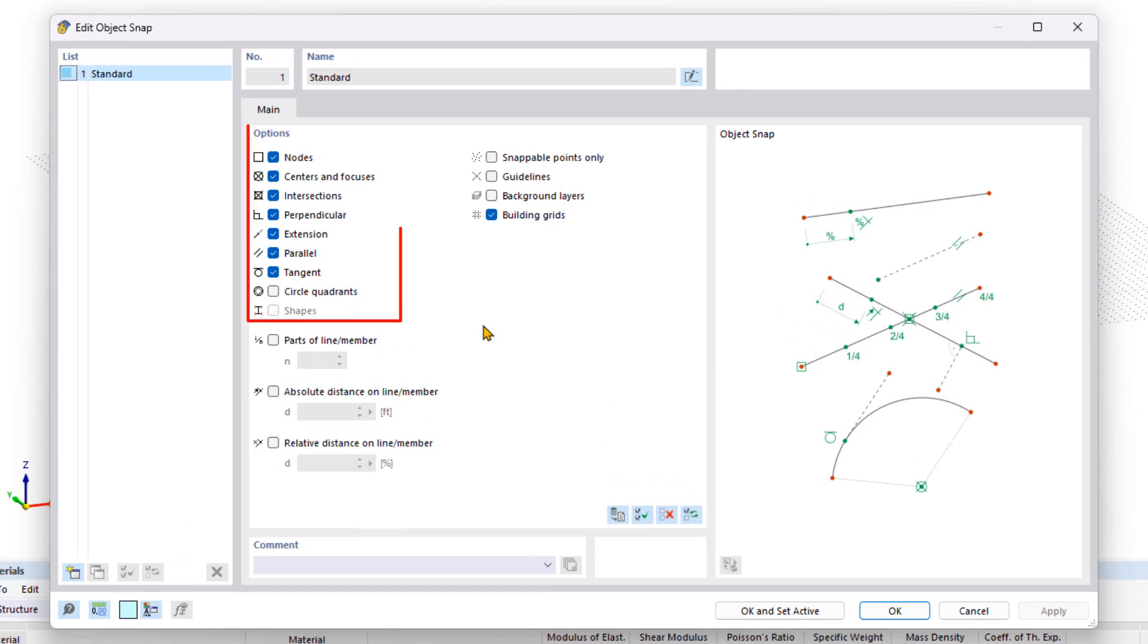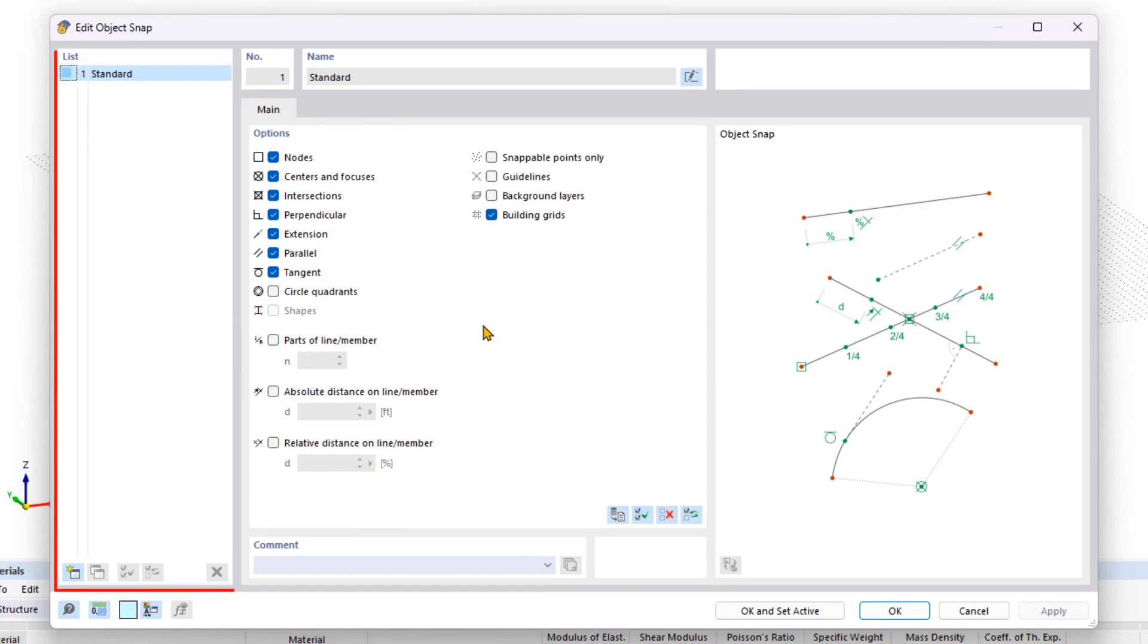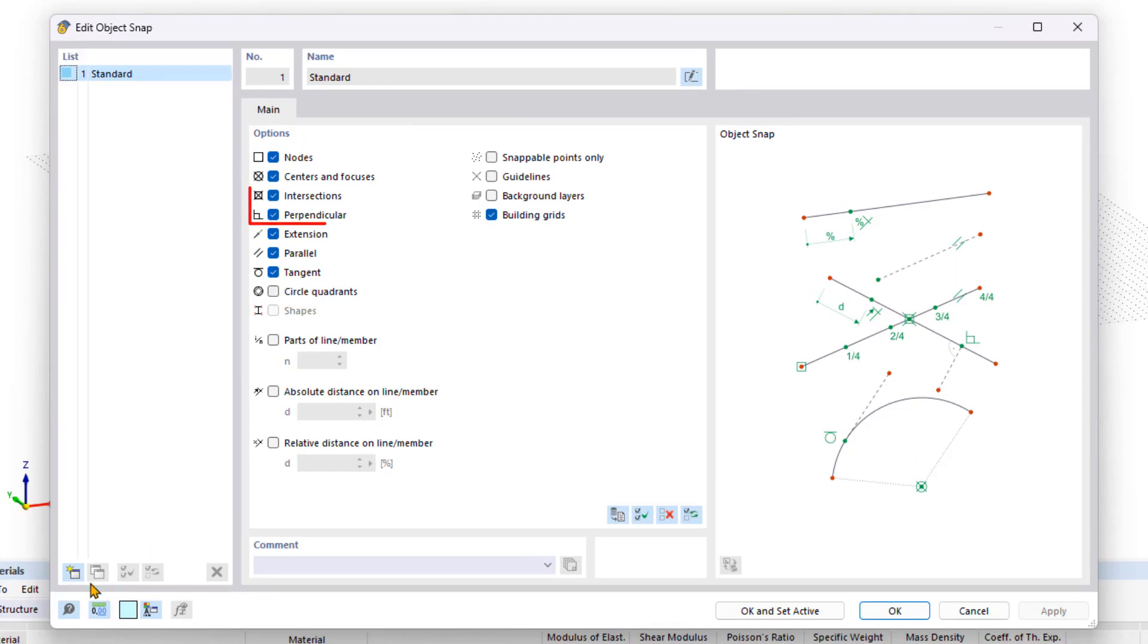In the new dialog box, you can find the list of all available objects and snaps on the left. Here, you can create new ones and edit existing ones. Under Objects, activate Perpendicular and Intersections if they are deactivated.